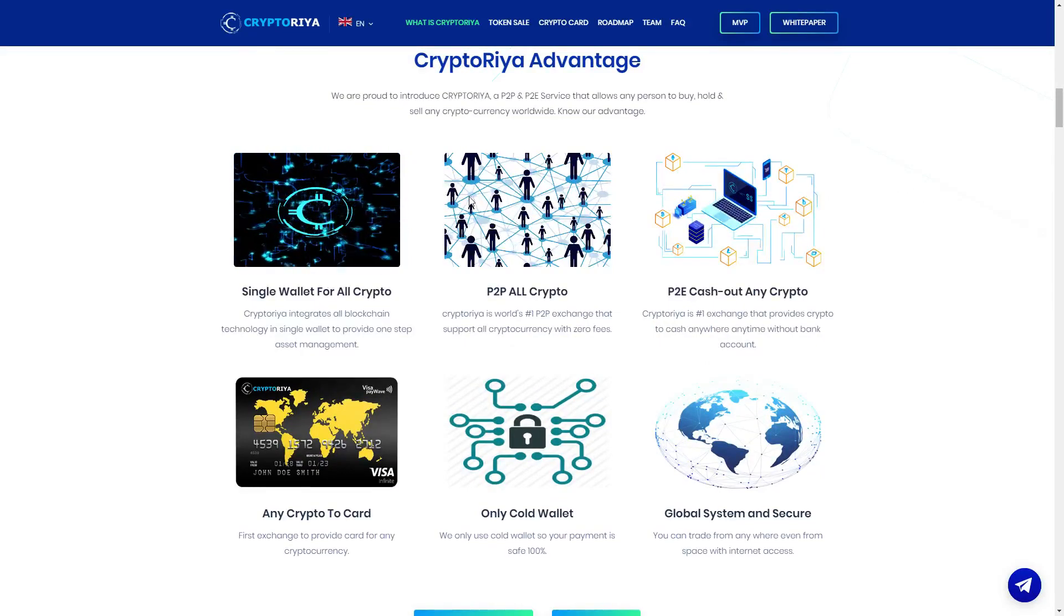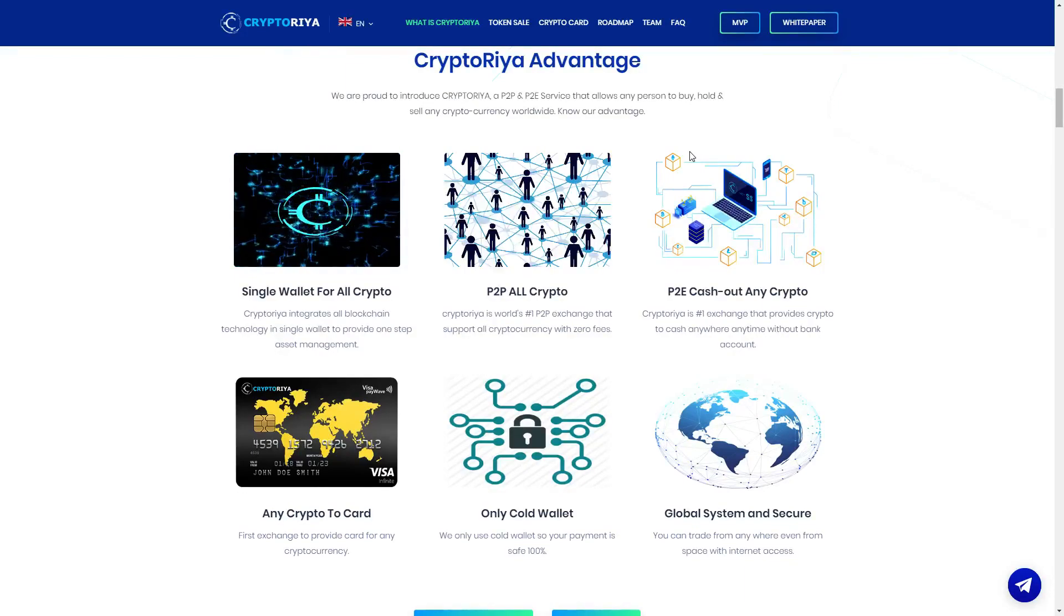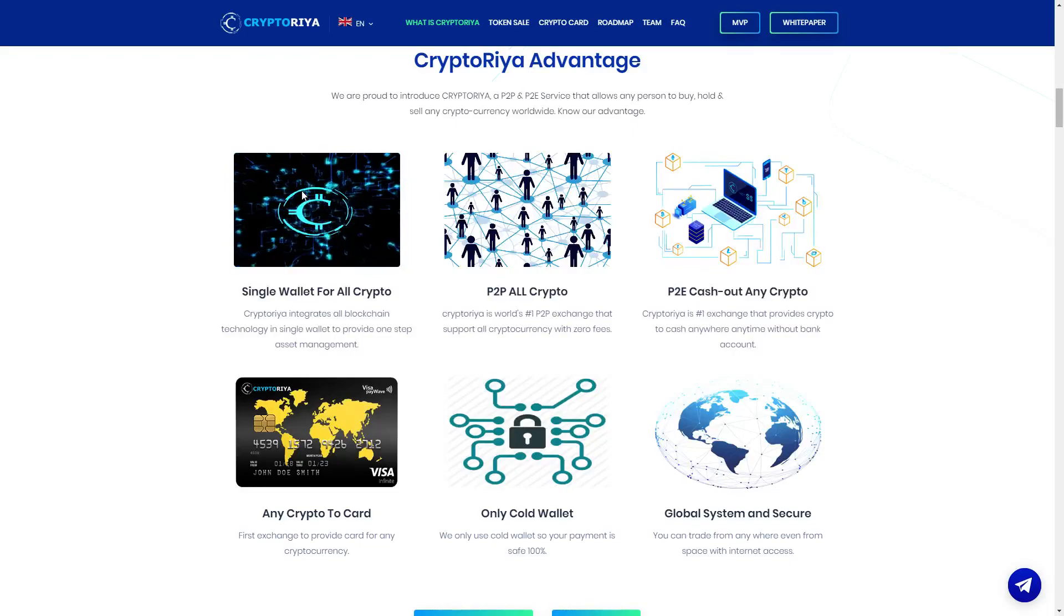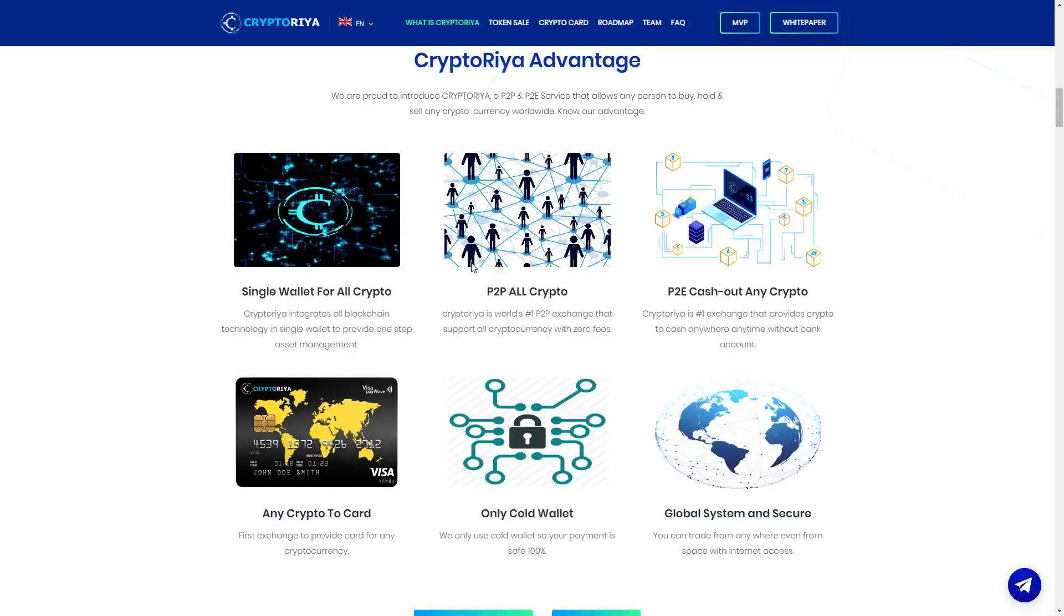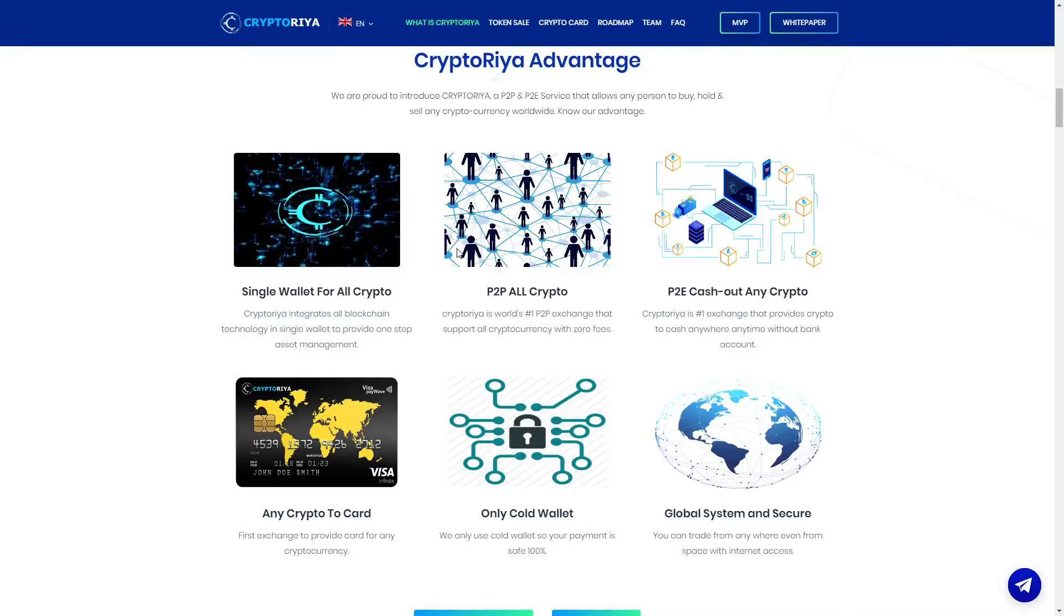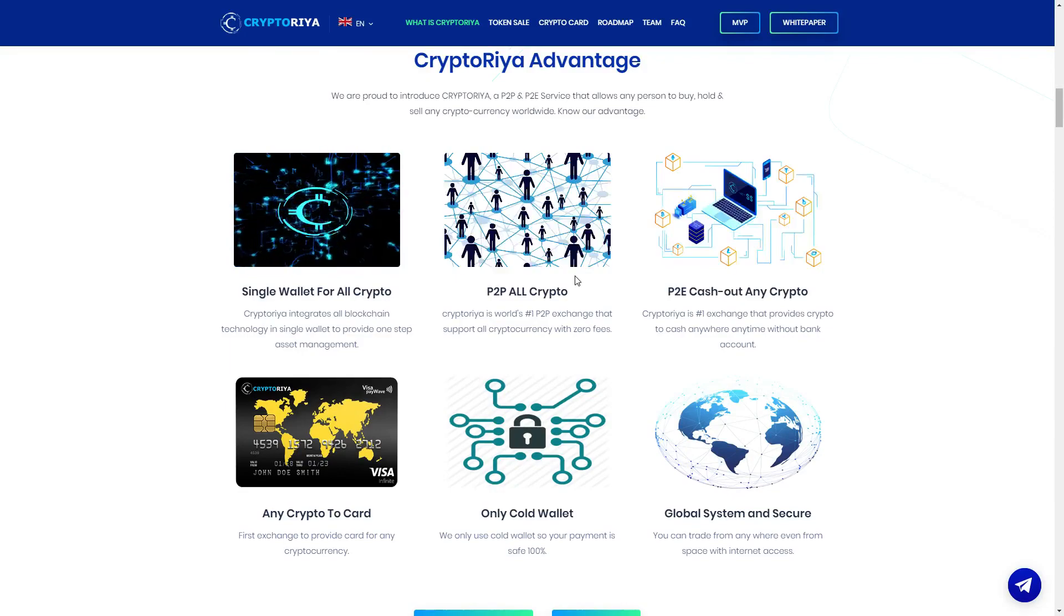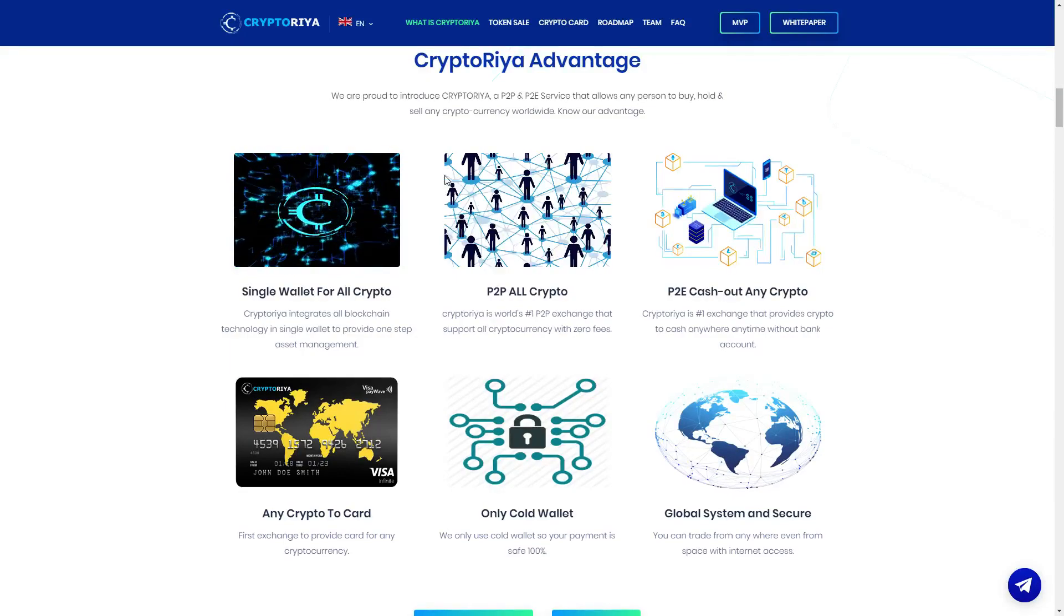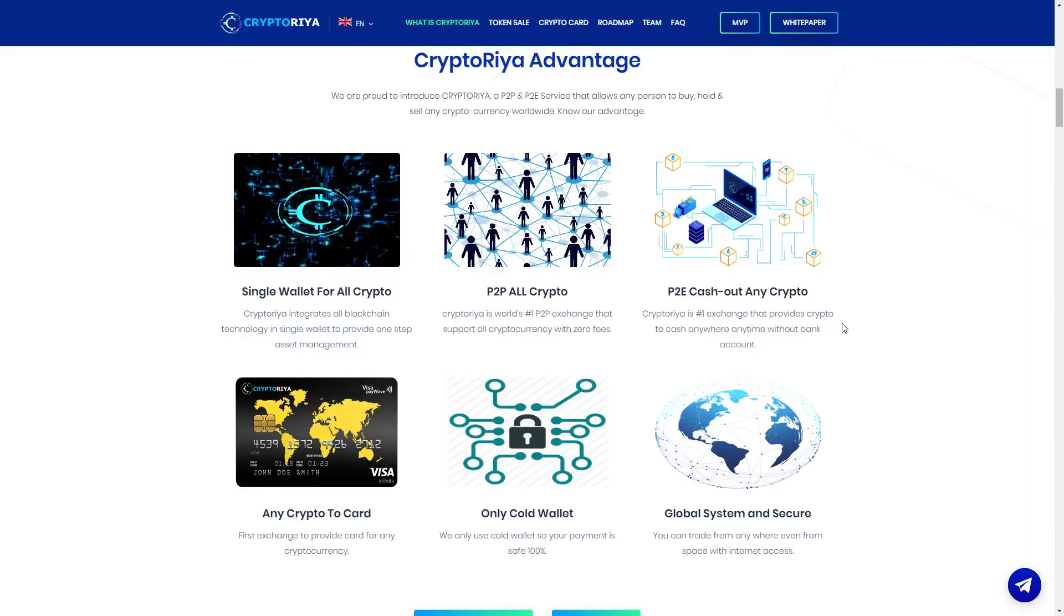Here you can see six very amazing points. Single wallet for all crypto, CryptoRia integrates all blockchain technology in a single wallet to provide one step asset management. P2P, CryptoRia is world number one P2P that supports all cryptocurrency with zero fees, zero fees as I said guys, very important.